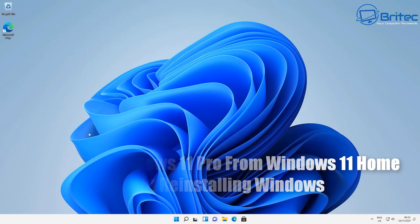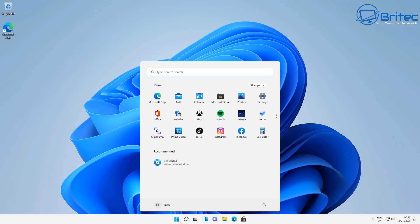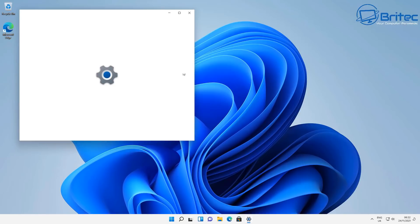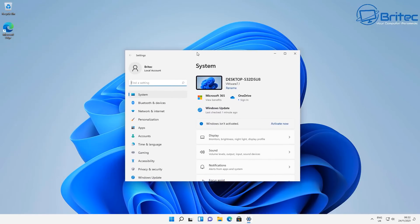Now quite a few people have bought product keys before and they can't seem to upgrade from Windows 11 Home to Windows 11 Pro without reinstalling Windows. But I'm going to show you a way how you can get around this and do it.